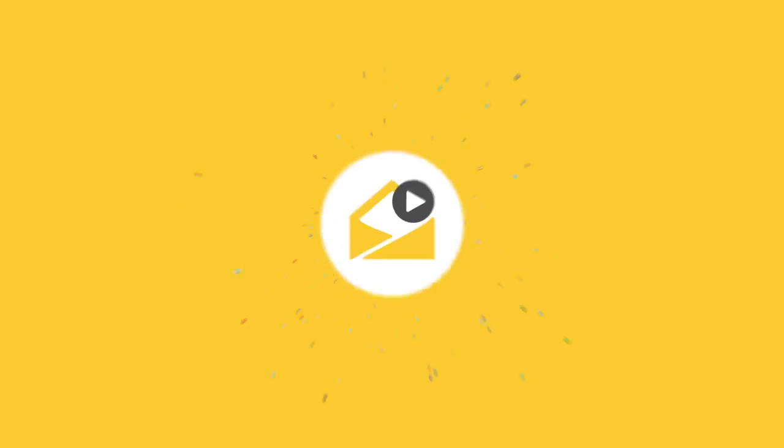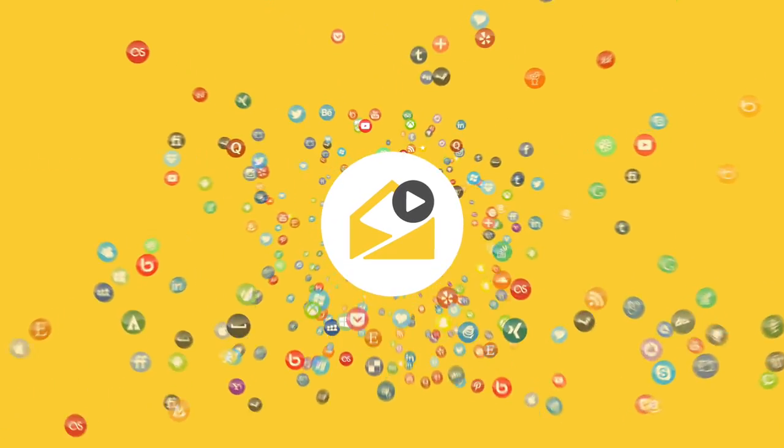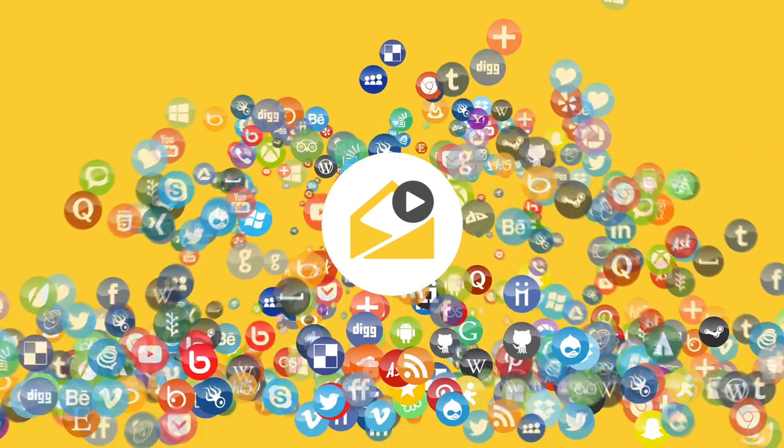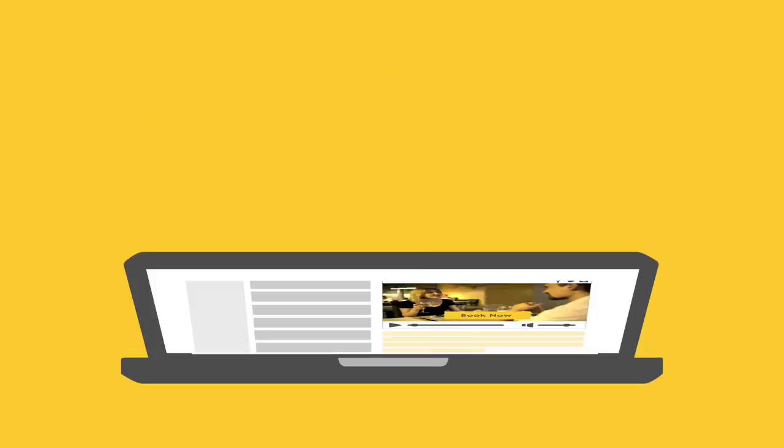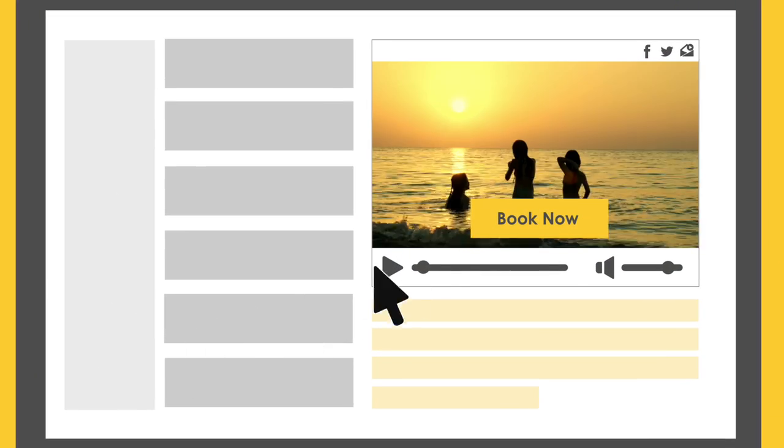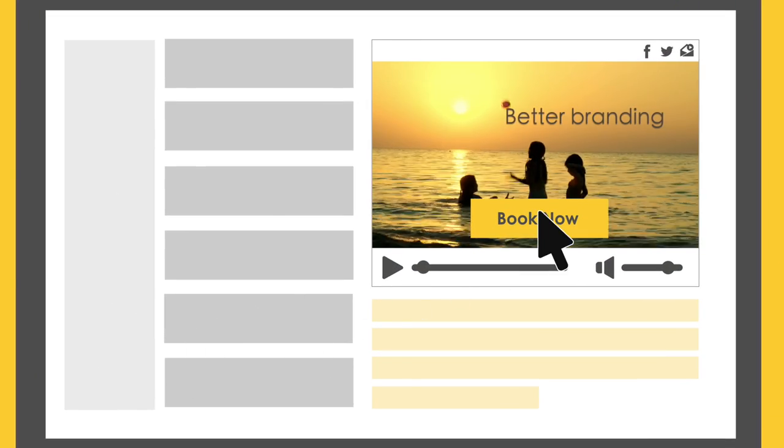Your user will be able to share your video on his social media accounts, and now you can add a dynamic call to action in the video.